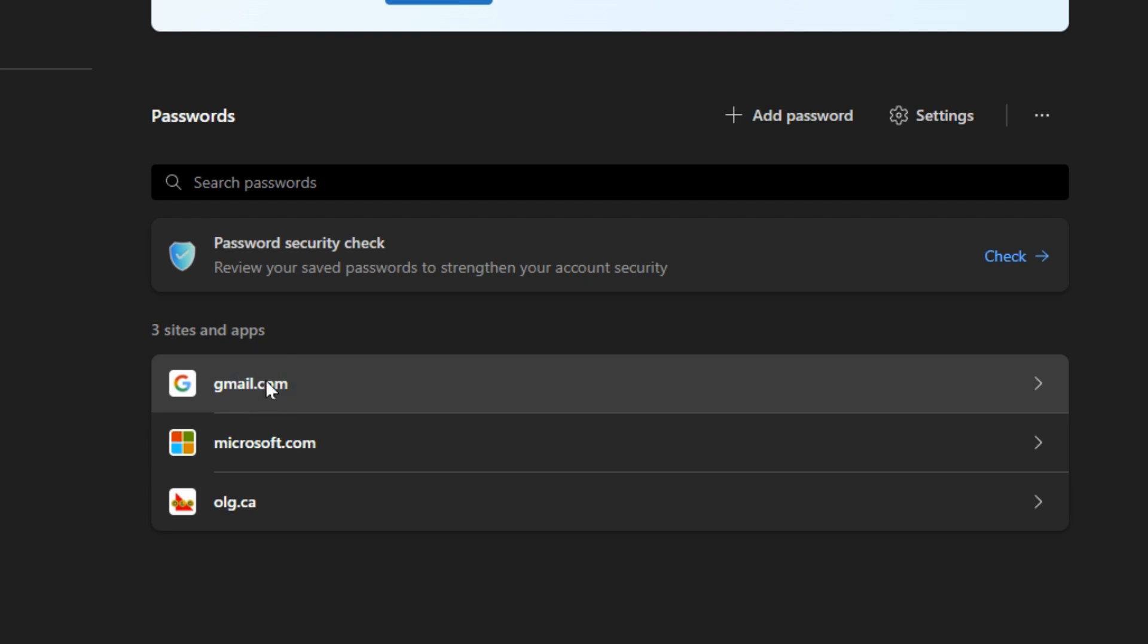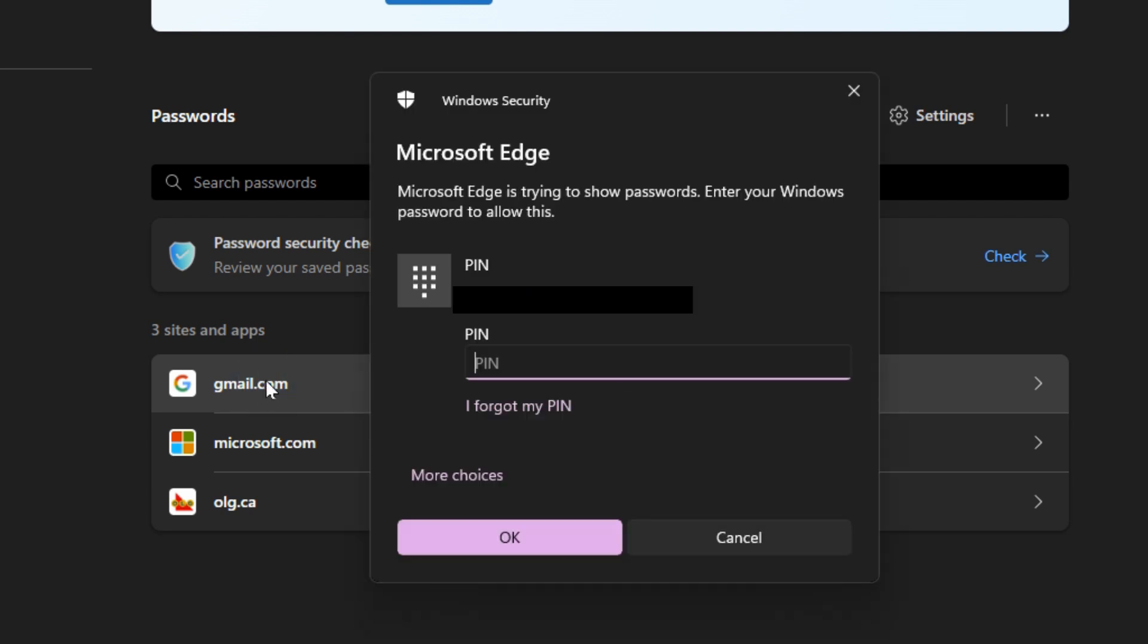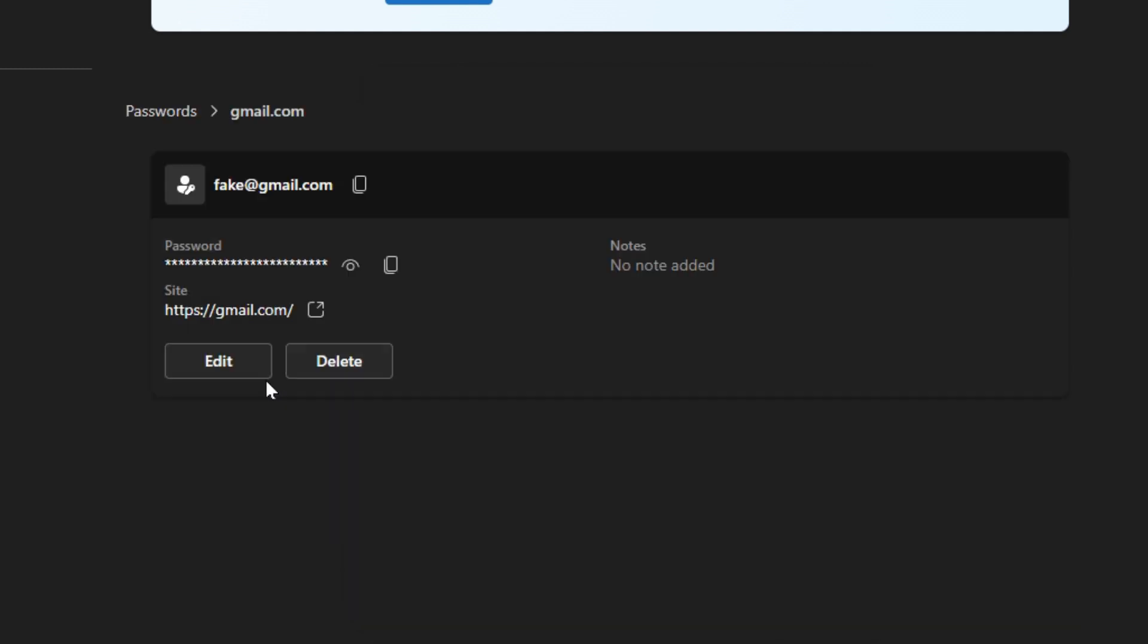Once you click into the one that you want to delete or edit, it asks you to enter in your Windows password. So it may say pin or password, but it's your pin or password that you use to get into the computer. So I'm going to go ahead and put mine in.